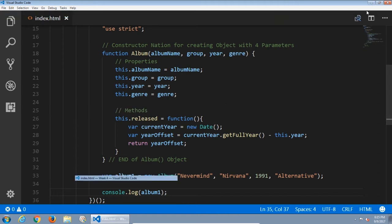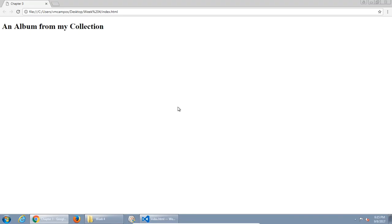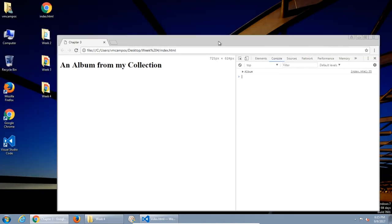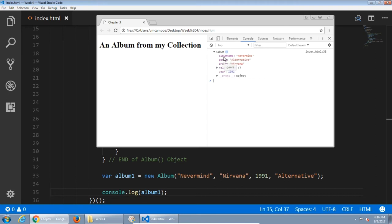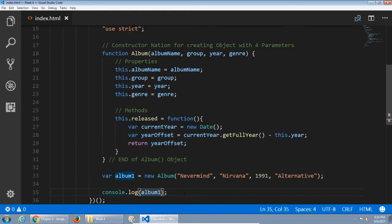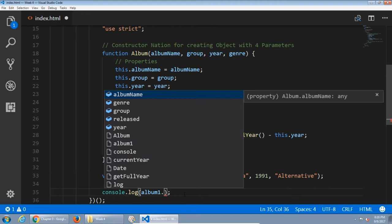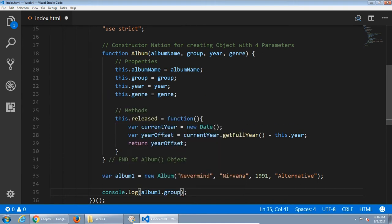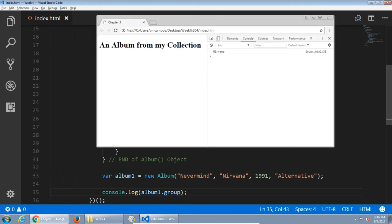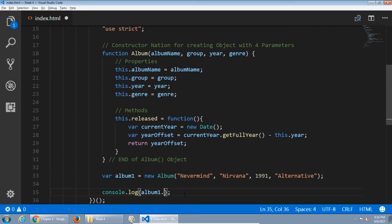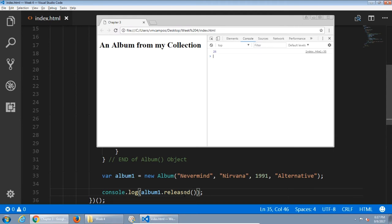I'll save and run it in the browser. I'm using Google Chrome. F12 for the developer console. I can see that my output was an Album object made out of albumName, genre, group, and year properties, as well as the released method. I can then say album1.group and Visual Studio Code tells me my options: albumName, genre, group, released, and year. When I refresh, I get the output Nirvana, because that's the property I asked for. Since we have the released method, the syntax is open and close parentheses. When I see that in the browser, I get 26 — this album was released 26 years ago: 2017 minus 1991.